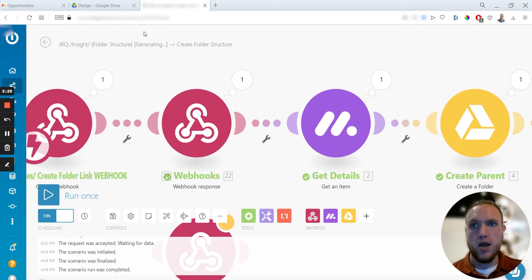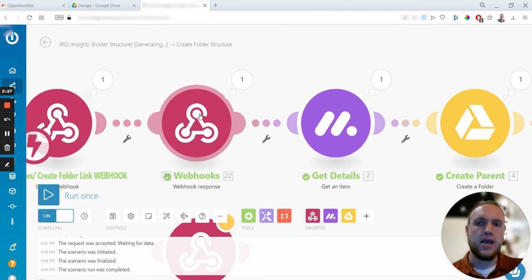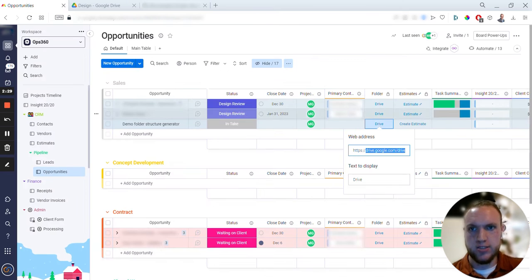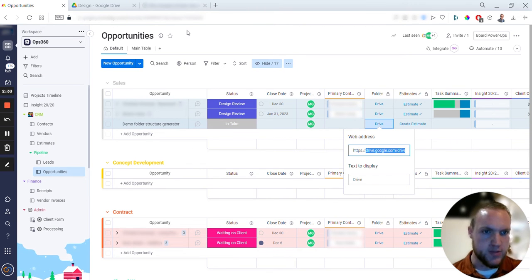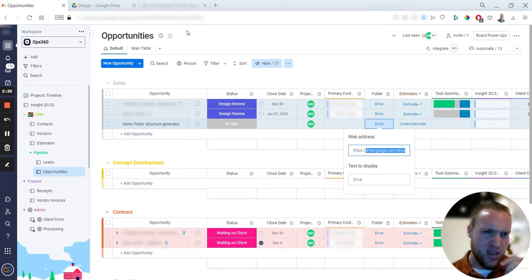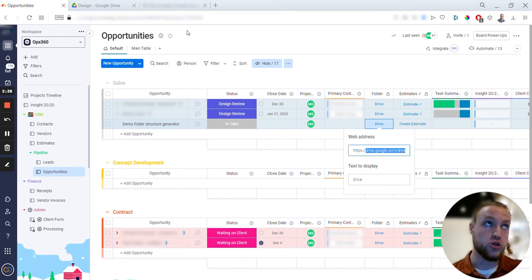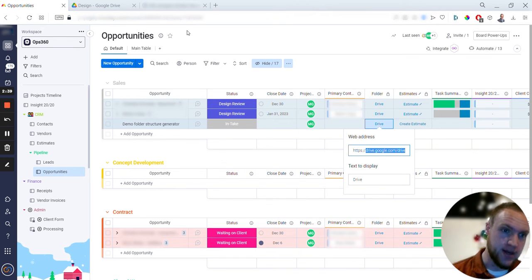I typically will just add a redirect link so it'll redirect back to this Opportunities board rather than having it go somewhere specific. Unfortunately, you can't have it redirect to the folder structure that it created because it's earlier in the sequence.